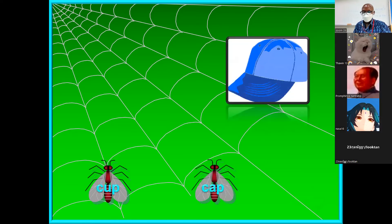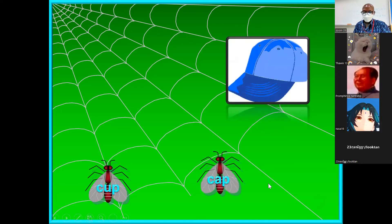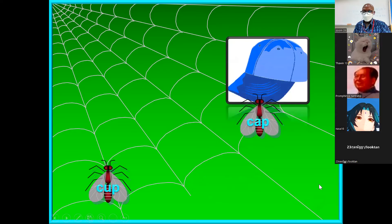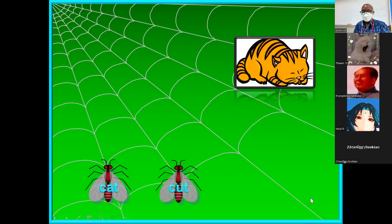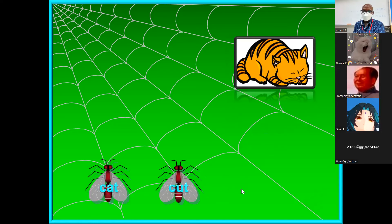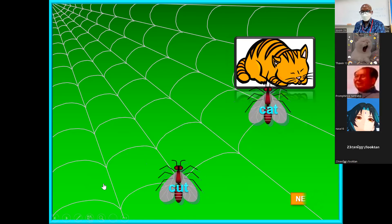Okay, 'cup' and 'cap' — which one is correct? Very good. That 'cap' is an accessory. The other one is a part of clothing. That cup is used for water.